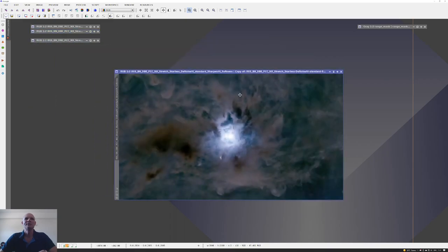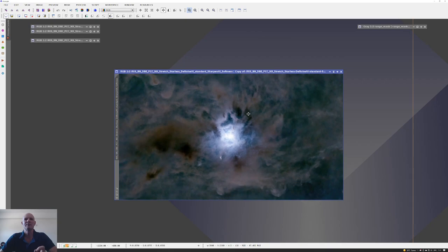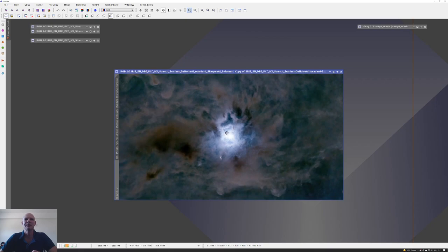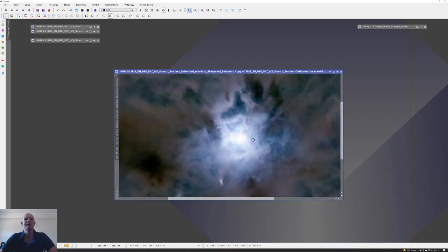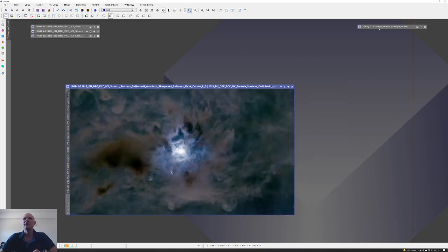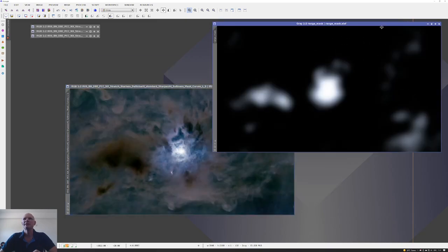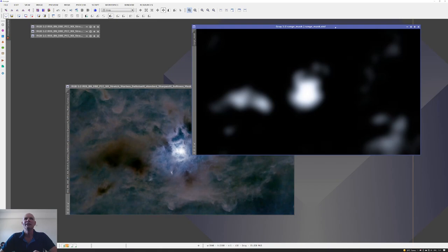I then took that image from Denoise and took it into Topaz Sharpen AI, and using the softness algorithm I put a very slight adjustment—it was barely a noticeable difference at all. But it just sharpened things very slightly, particularly around this cloud structure in the center of the core and a few minor areas around the edges of the dust clouds. I'm talking just an absolute fraction of movement on the sliders within Topaz.